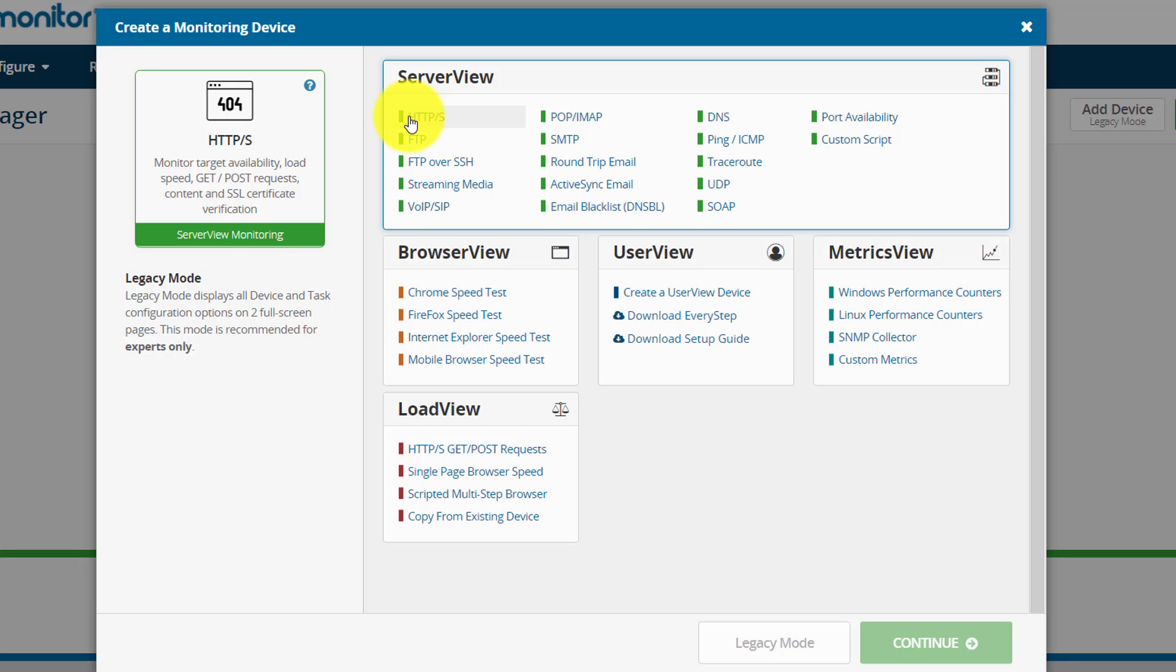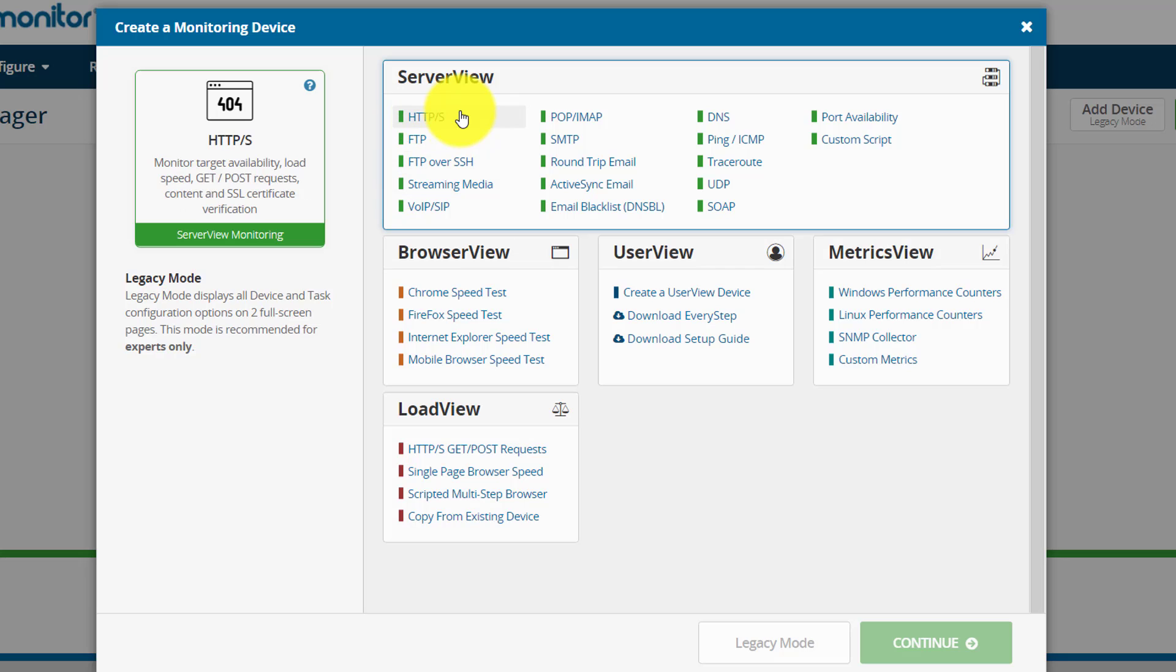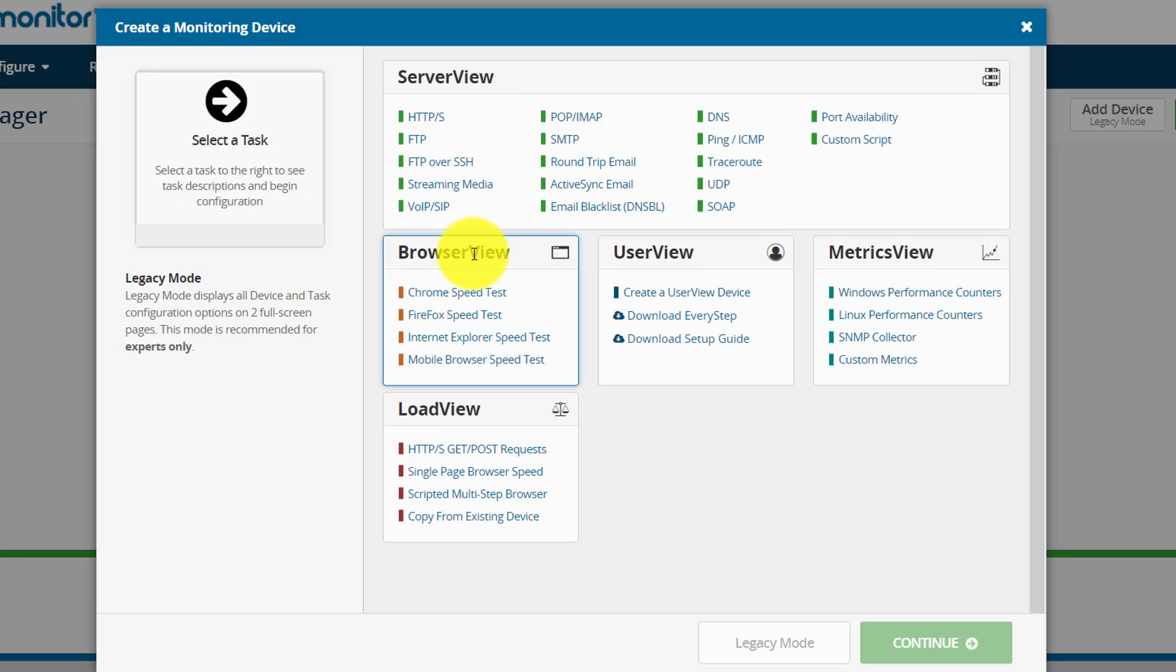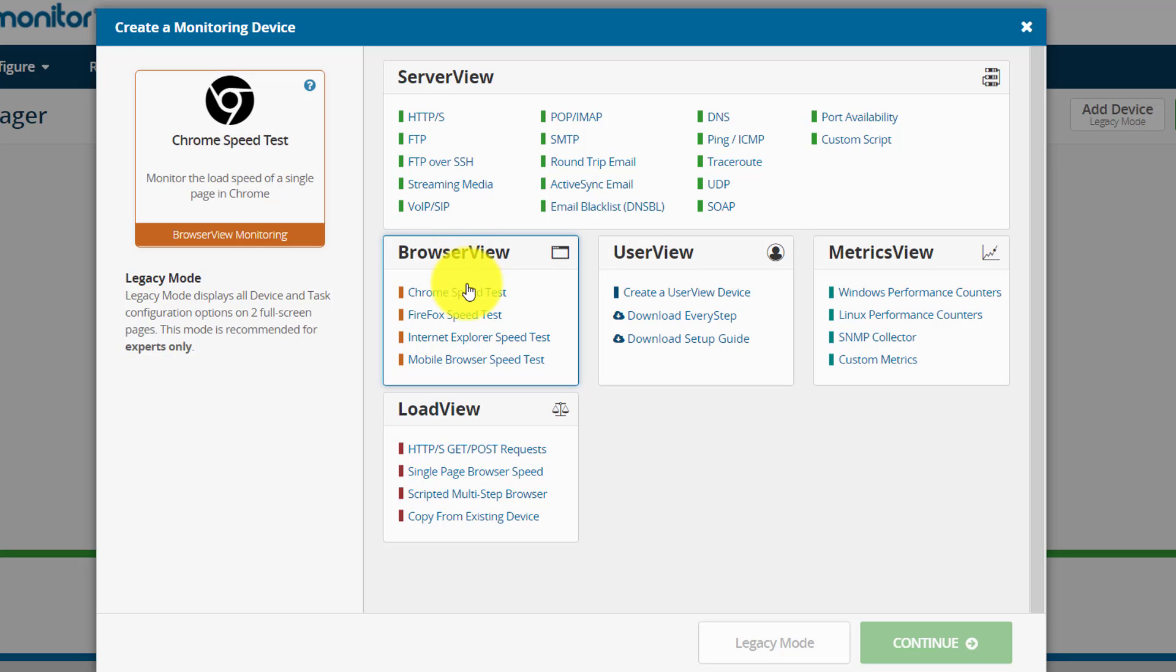For example, if you want to monitor a simple HTTPS website and you want to monitor its availability, you could always go for server view and there are various protocols available. Next is browser view where you would like to test your single page application using various browsers: Chrome, Firefox, IE, and mobile browsers.